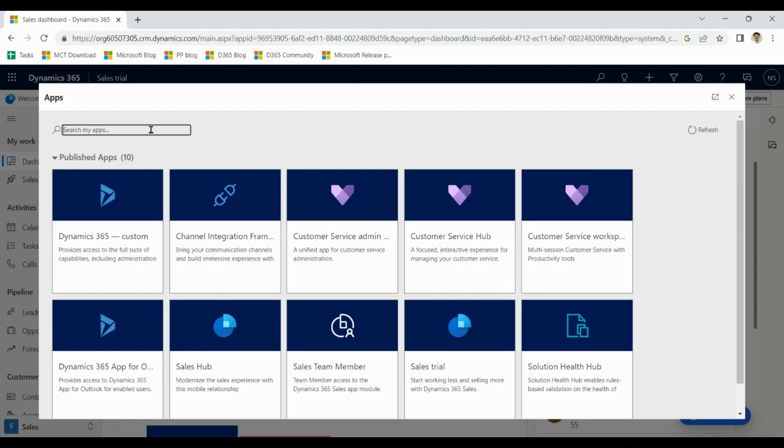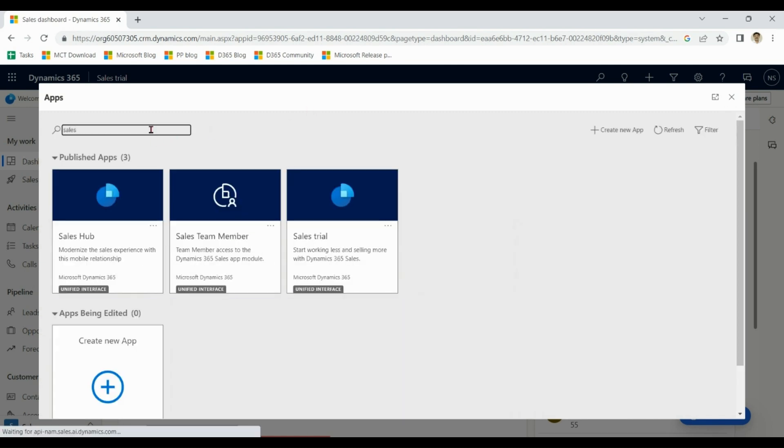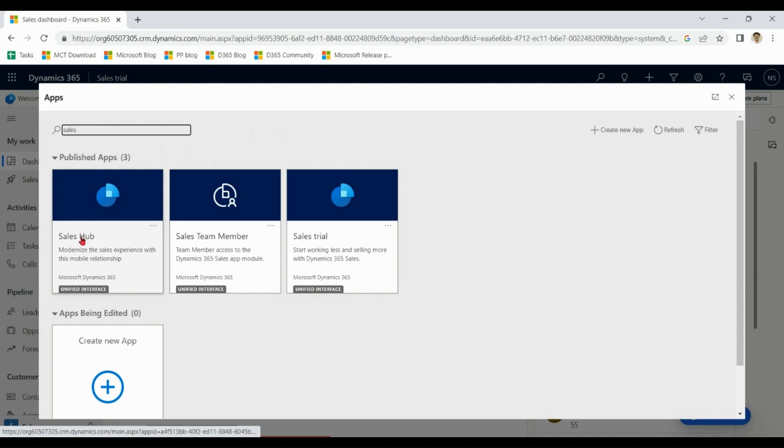If you type sales over here, you also find sales hub, which contains more features than sales trial.